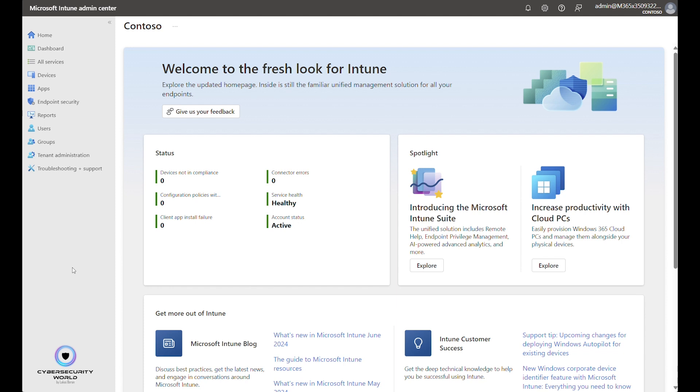Hello everyone! In today's video I'm going to show you how to deploy and configure Microsoft Defender for Endpoint for iOS and iPadOS via Microsoft Intune.